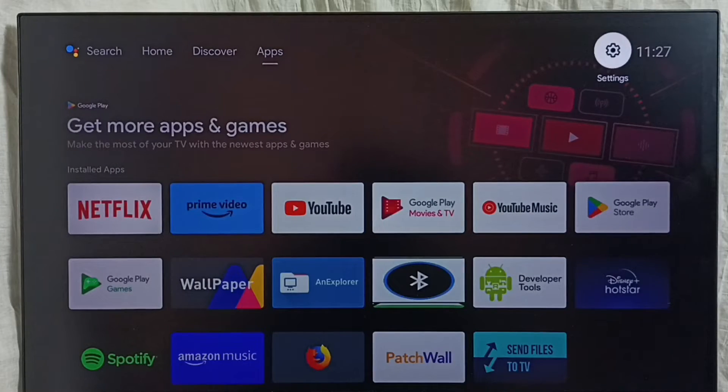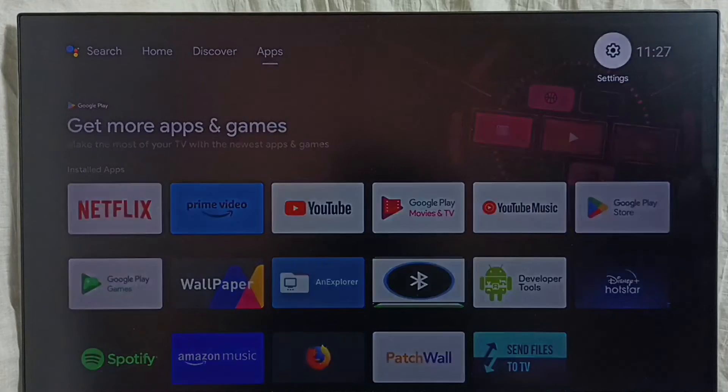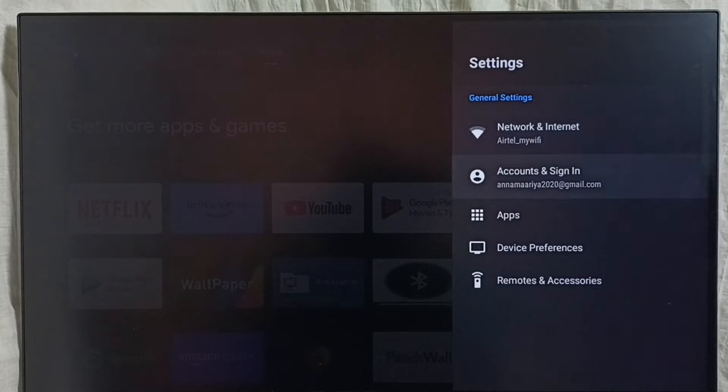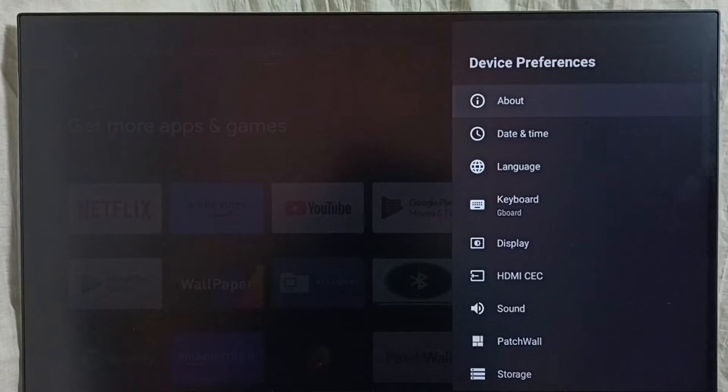Go to Settings and select the Settings icon. Select Device Preferences, then select About.